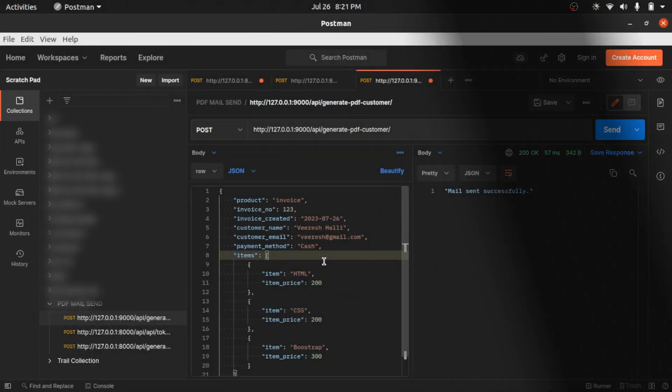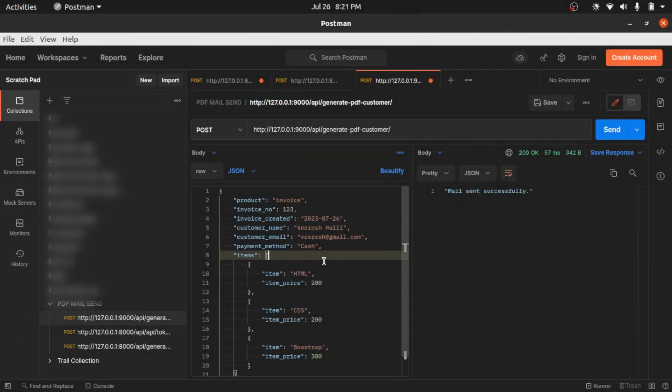Hi, this is Virish Ali. This is the demo video of generating dynamic PDF and mailing it as an attachment using Django. Before continuing, I would like to show you the project architecture for better understanding.